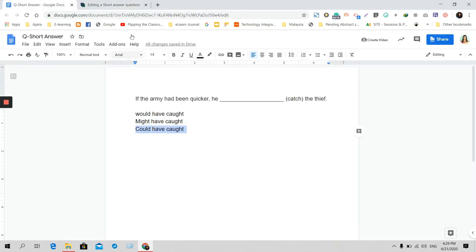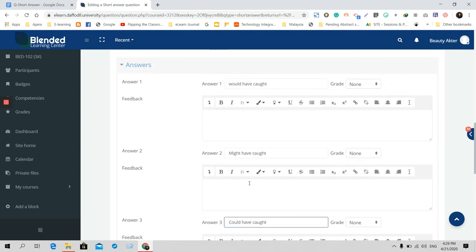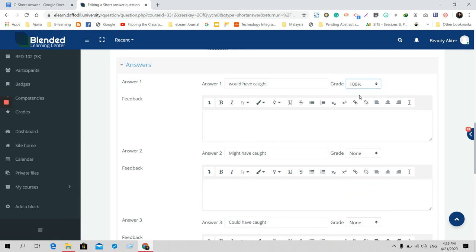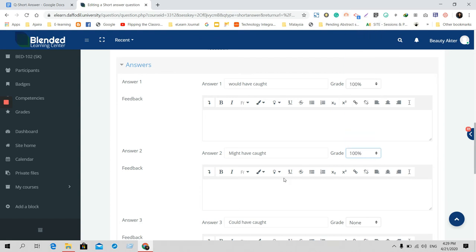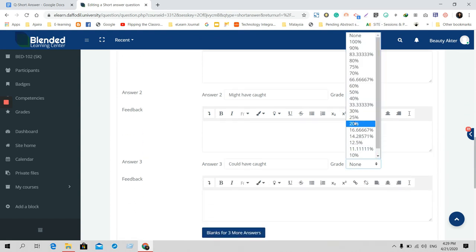The third one is also the correct answer. For example, these are the answers. So if anybody gives this answer, he or she will get 100%. If anybody gives this answer, he or she will get 100%.